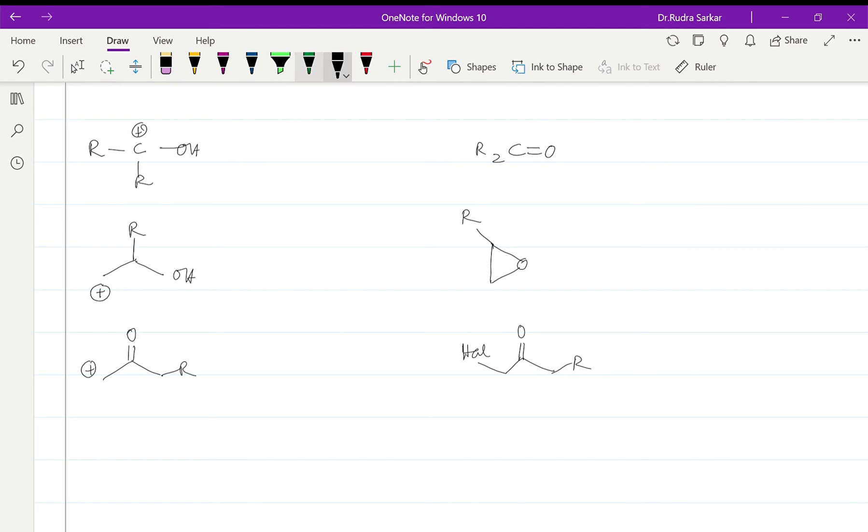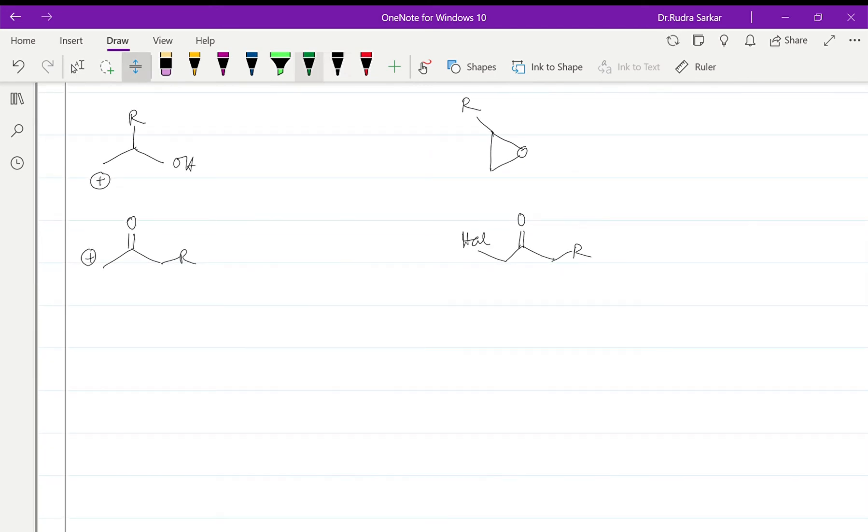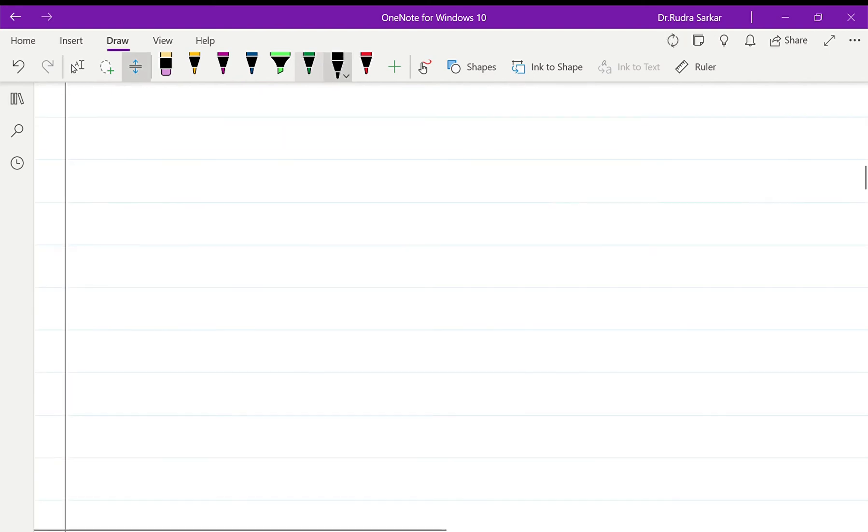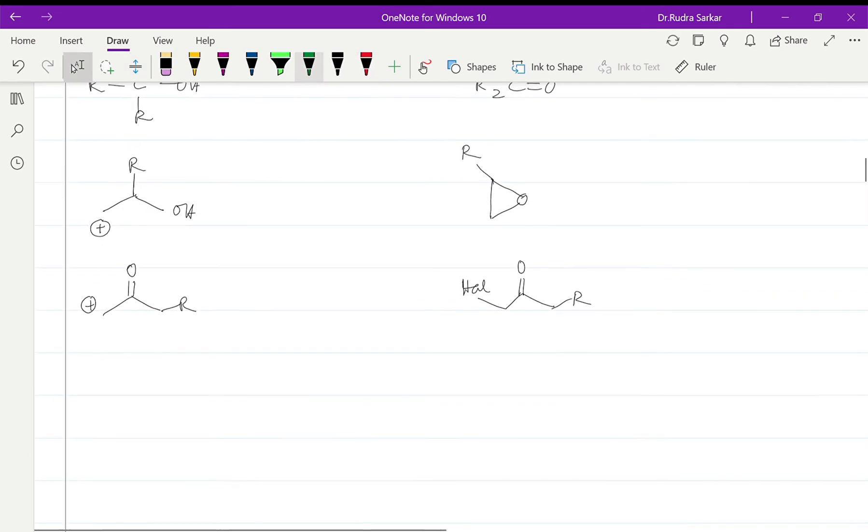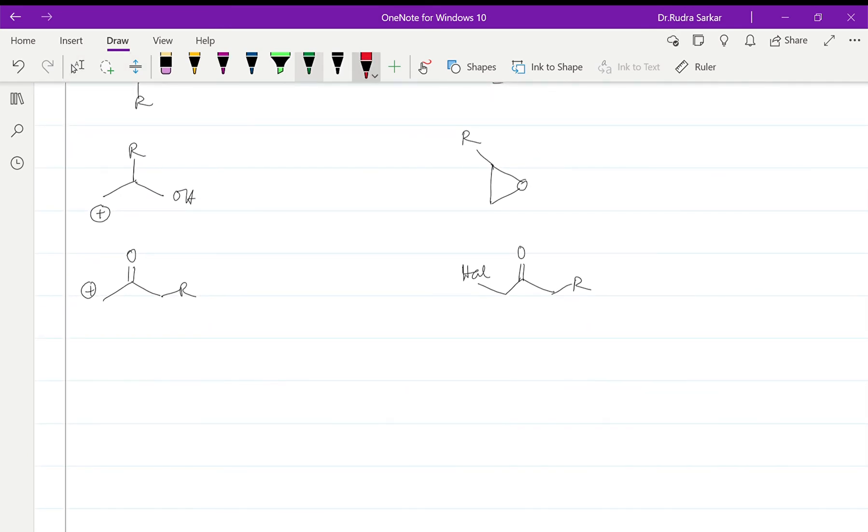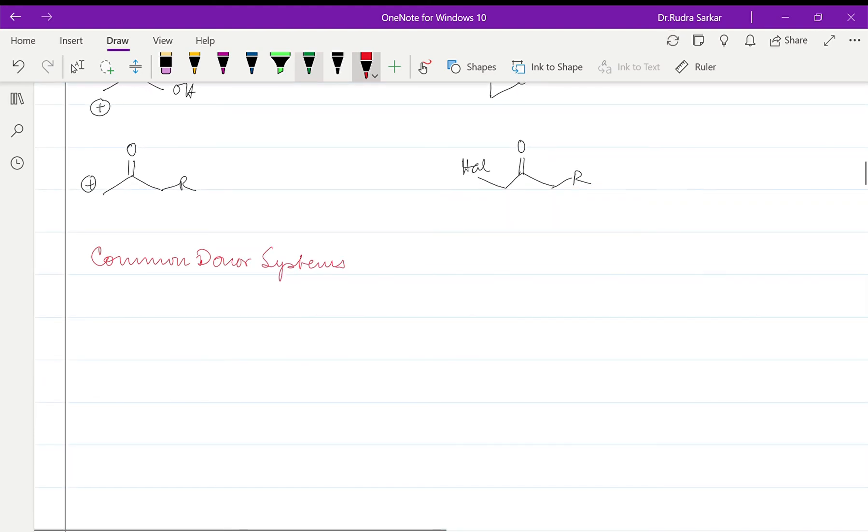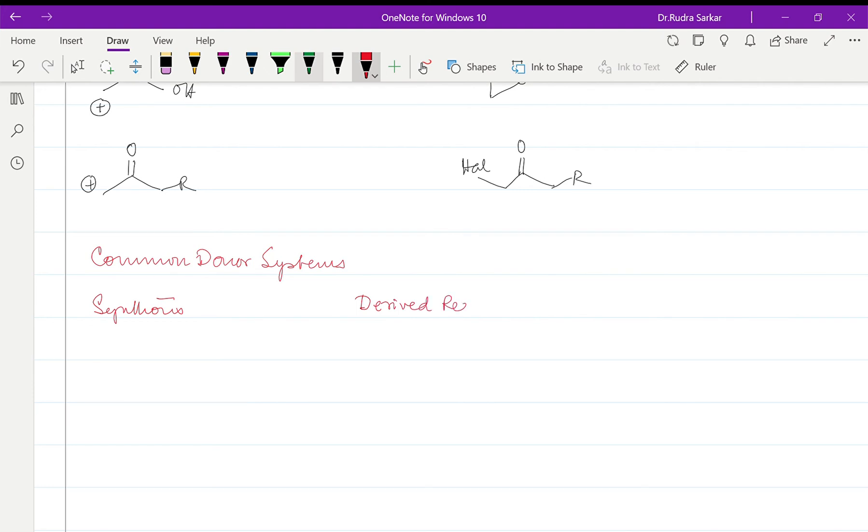Okay, now similarly we can have some common donor systems. Let us consider them out here. So for that we will write common donor systems. Let us write synthons, derived reagent, and then we can say synthetic equivalent.